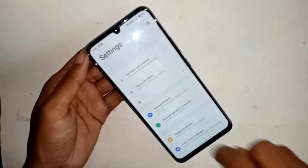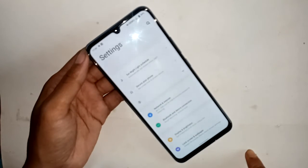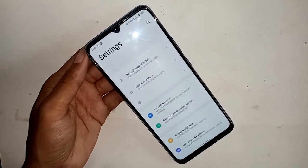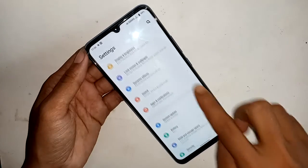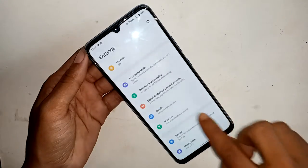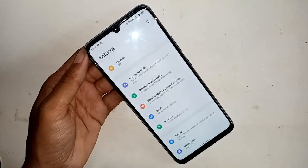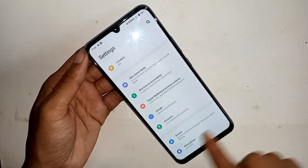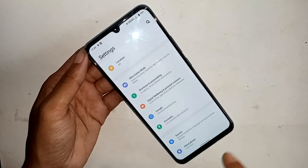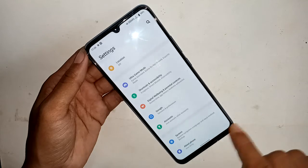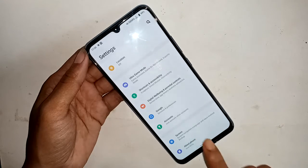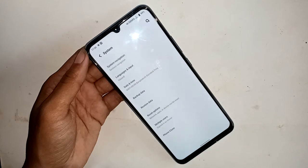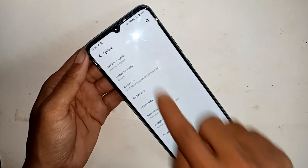From here I will scroll down to find the System option. I will click on the System option. When I click on System, a new page will appear.